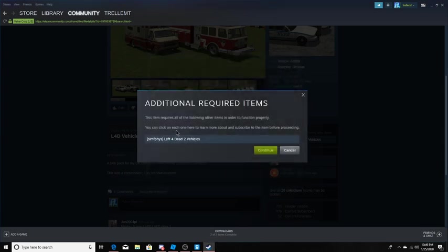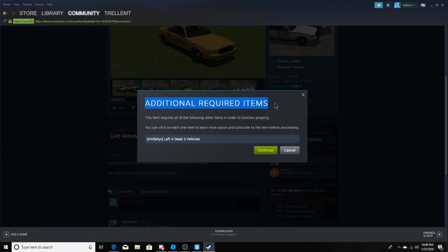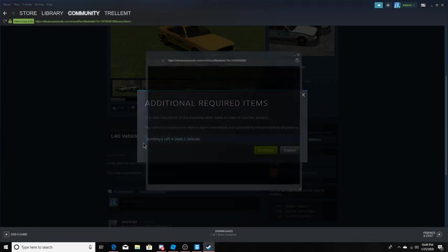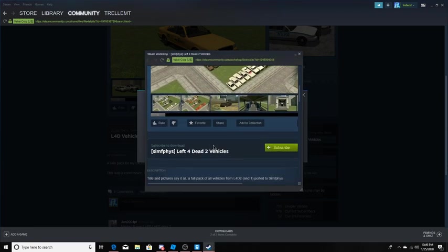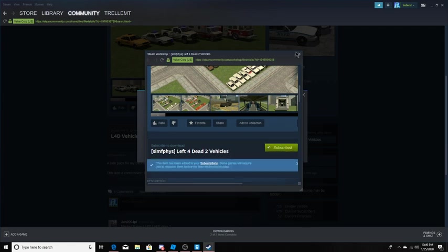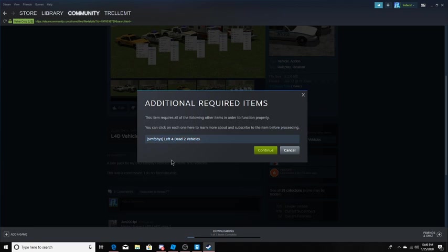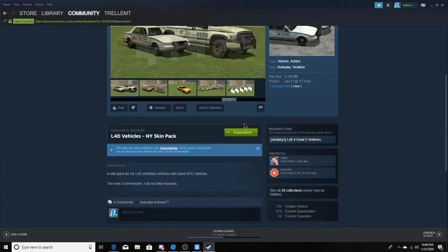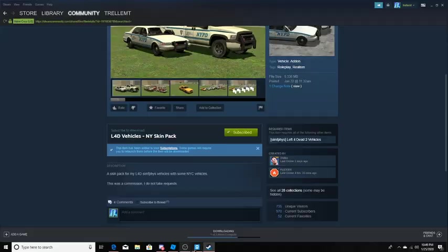If it says additional required items, click on this. Click on each item that's listed. If there's only one, you only have to click on one. And if there's multiple, then you click on those as well. And then you have to subscribe as well.